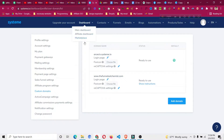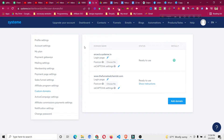So let's get started on how to purchase a domain and then how to connect this domain inside systeme.io so it is working properly. I will purchase the domain from Namecheap.com, so let's get started with that.